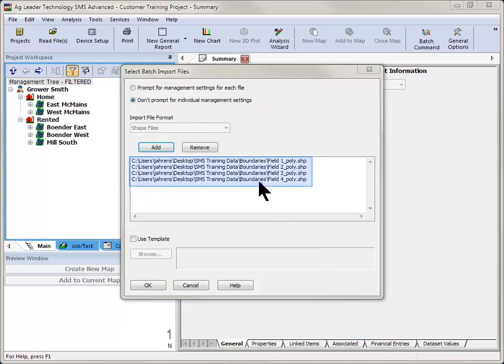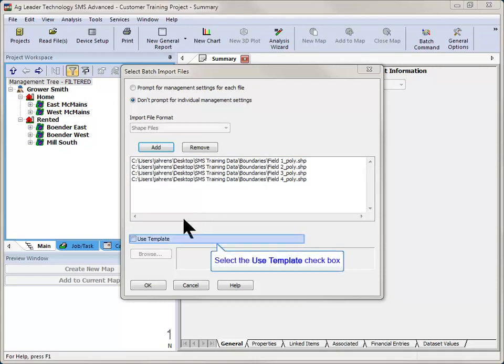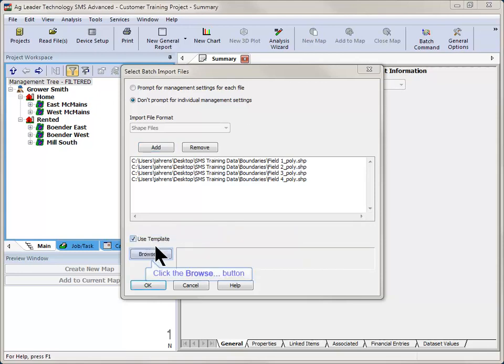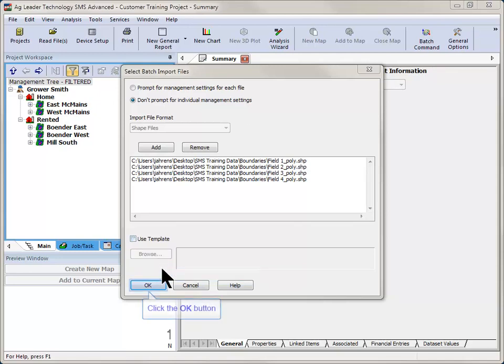All selected files will now be displayed. If you have previously set up a template that you would like to use when importing the selected files, place a check in the Use Template box and use the Browse button to select the saved template.